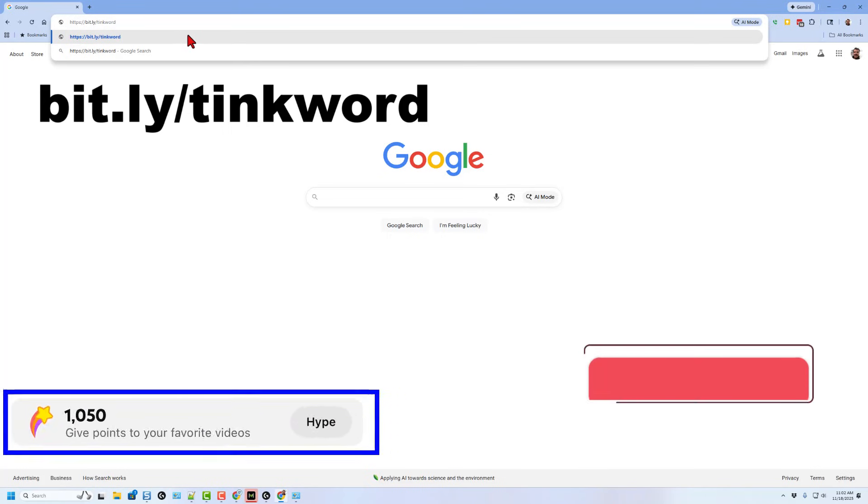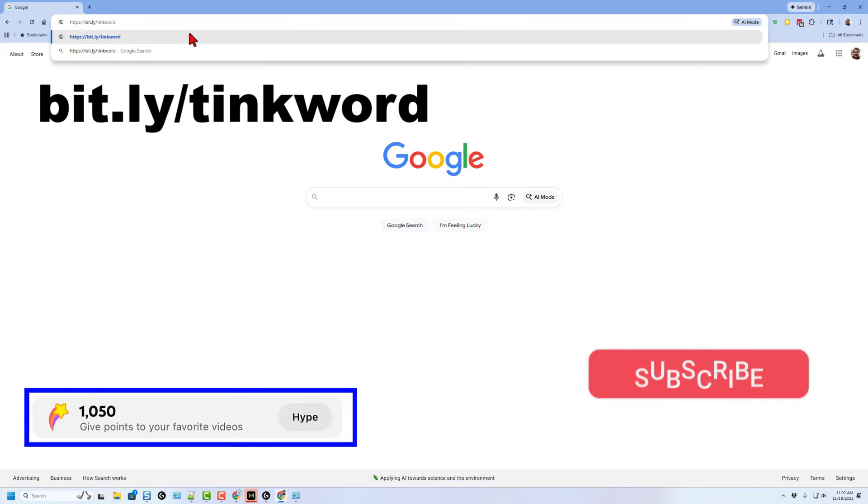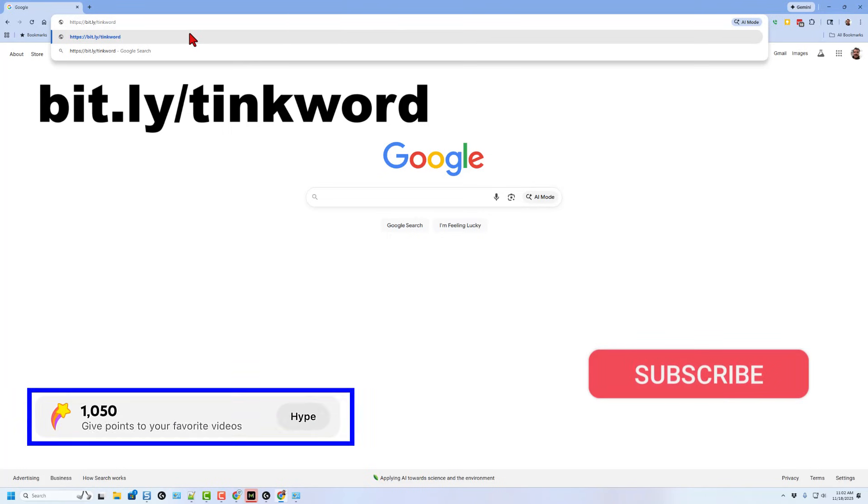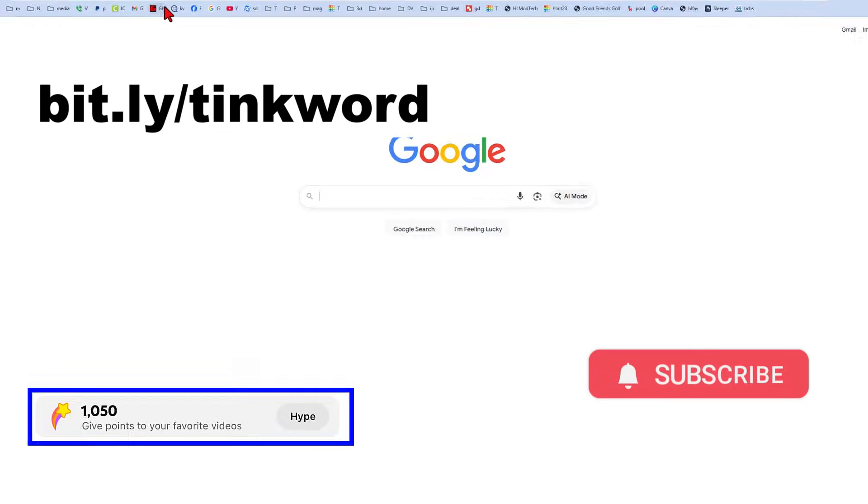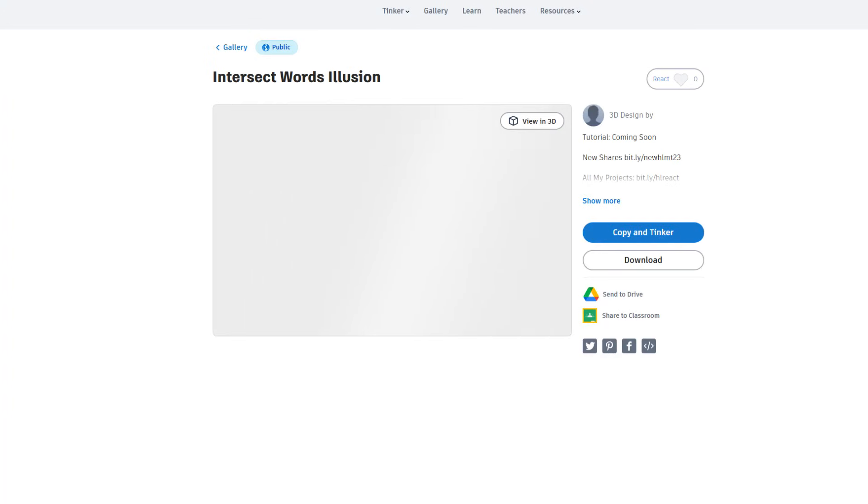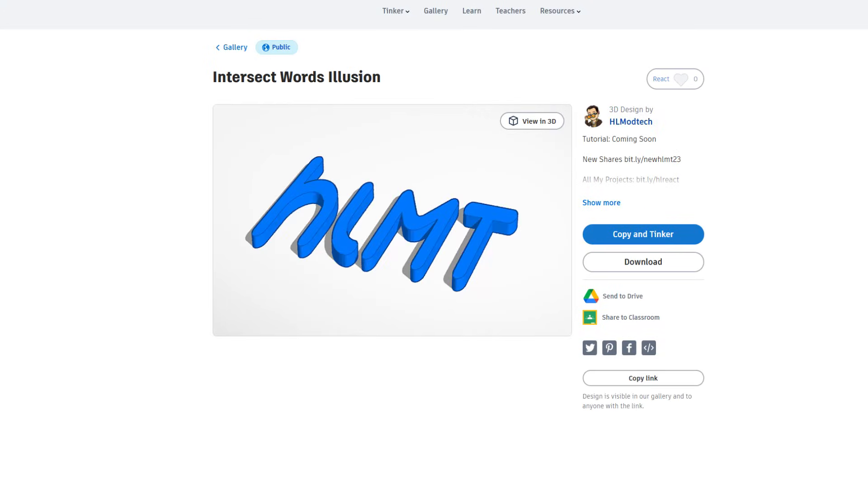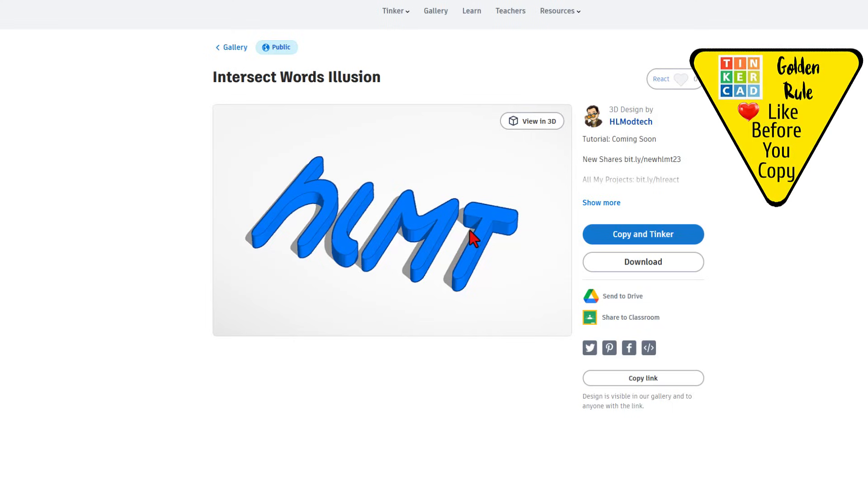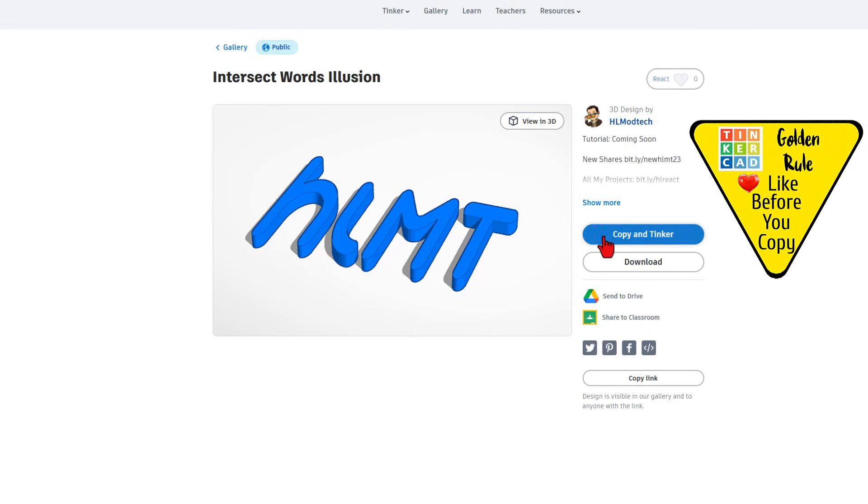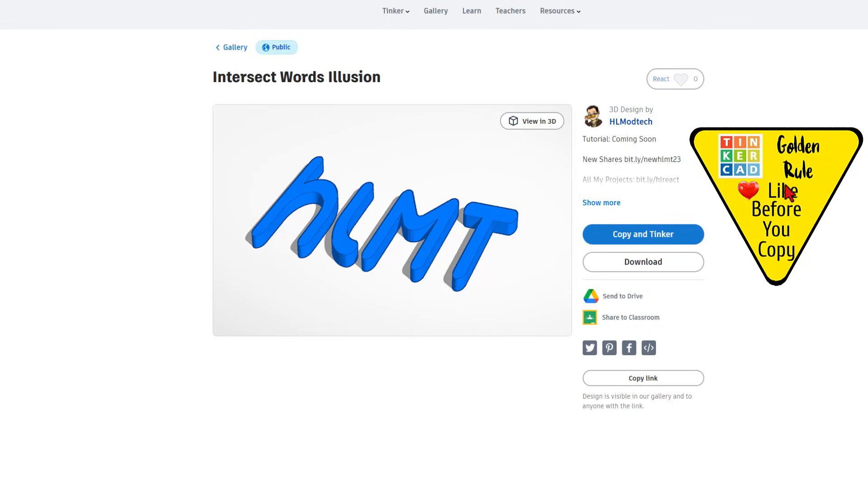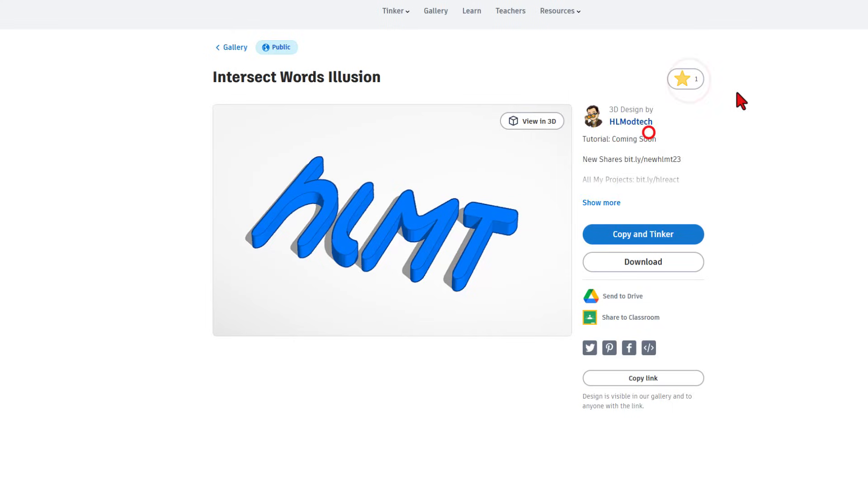To make this fun and fast, we're going to use a template. Please type bit.ly slash tink word and press enter. You'll also find that link in the comments. Of course, friends, this is set to copy and tinker. So don't forget the golden rule of Tinkercad. Give a reaction before you copy and tinker.